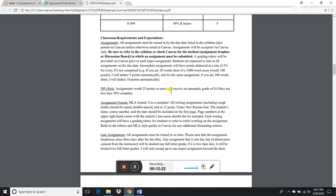You need to complete your work by the due date listed on the syllabus. Be sure to check how work is supposed to be submitted — for this course, everything will be submitted either via discussion board, an assignment drop box, or through a quiz. Even your tests are set up through Canvas.